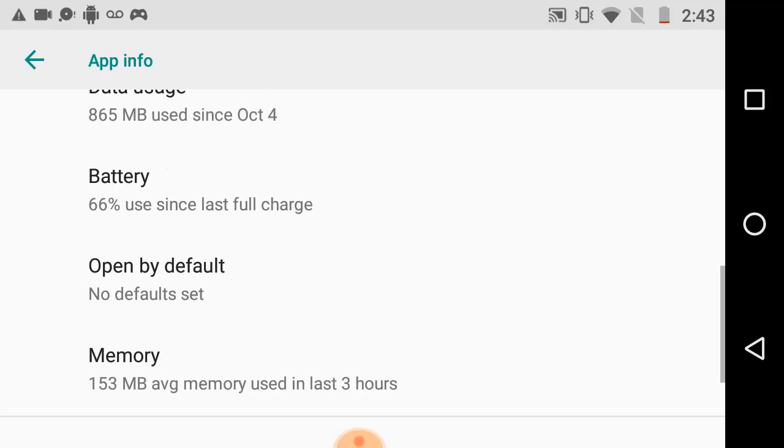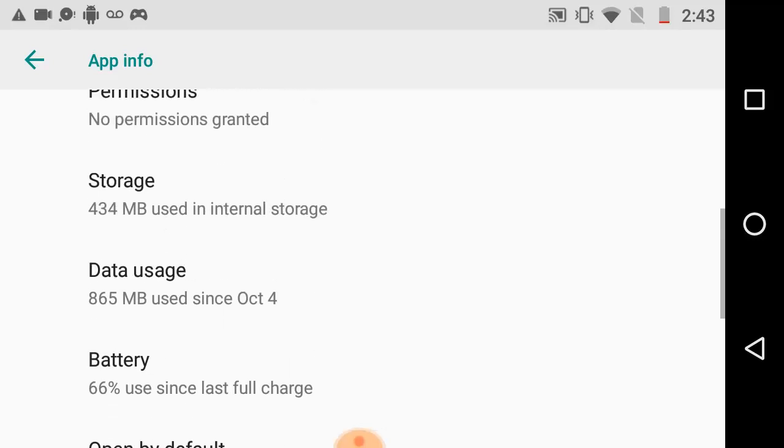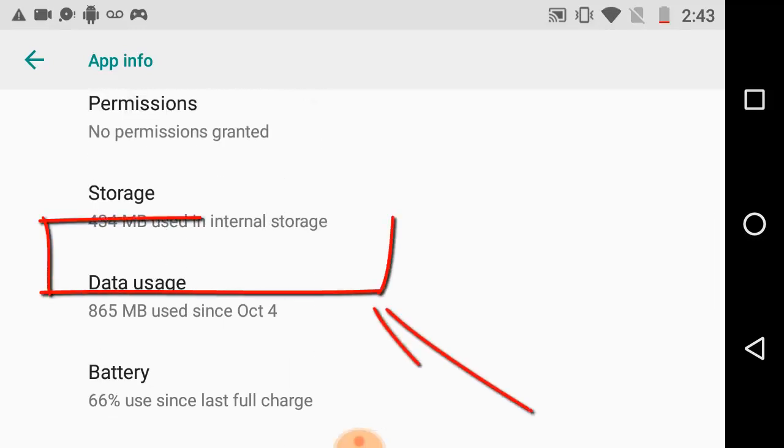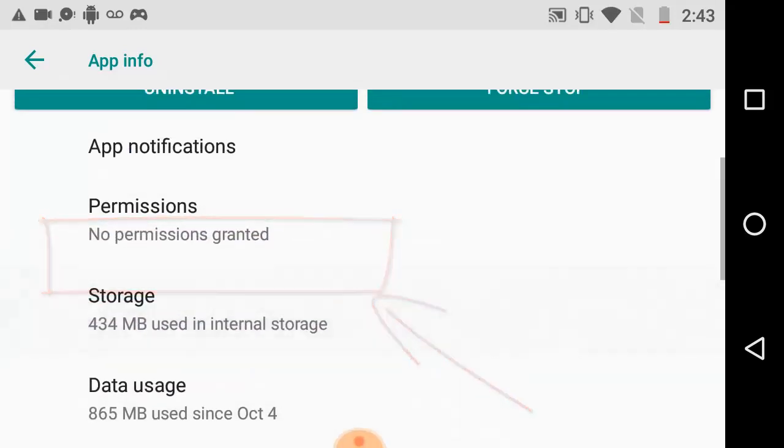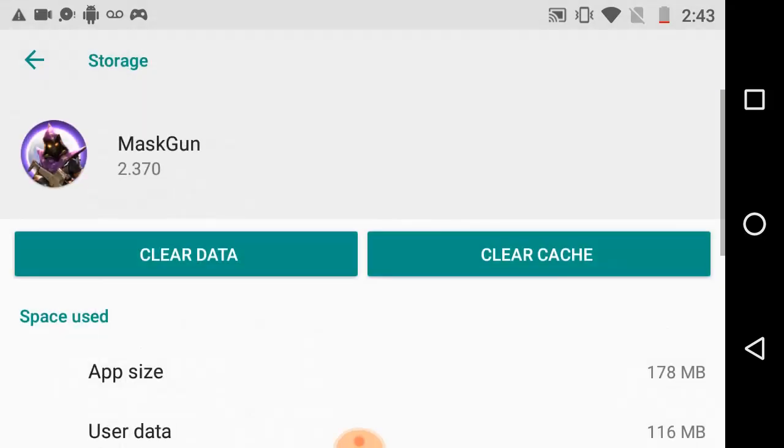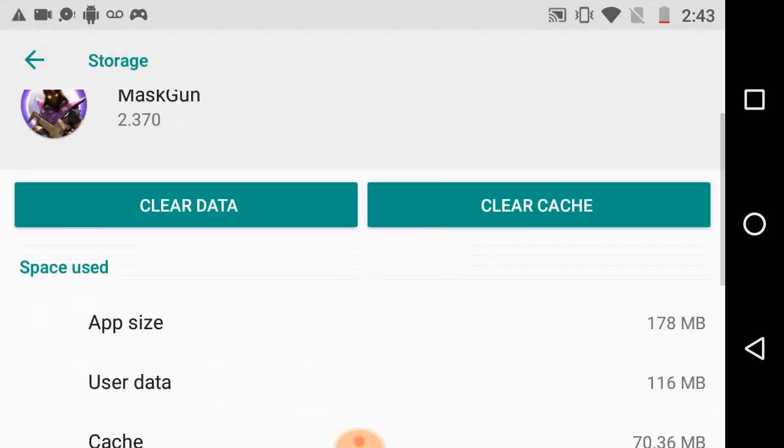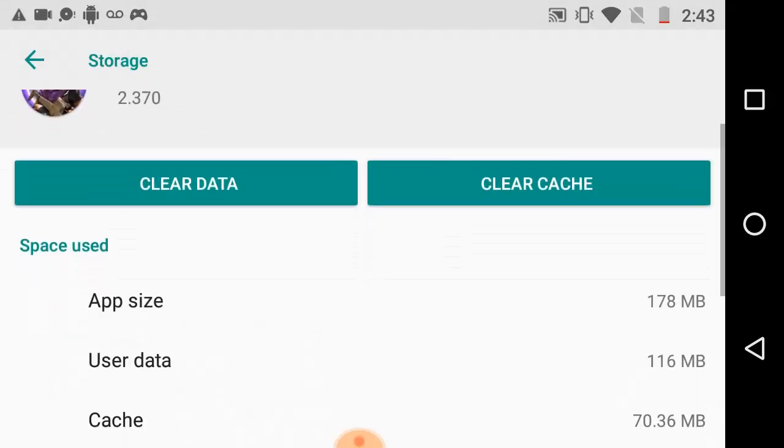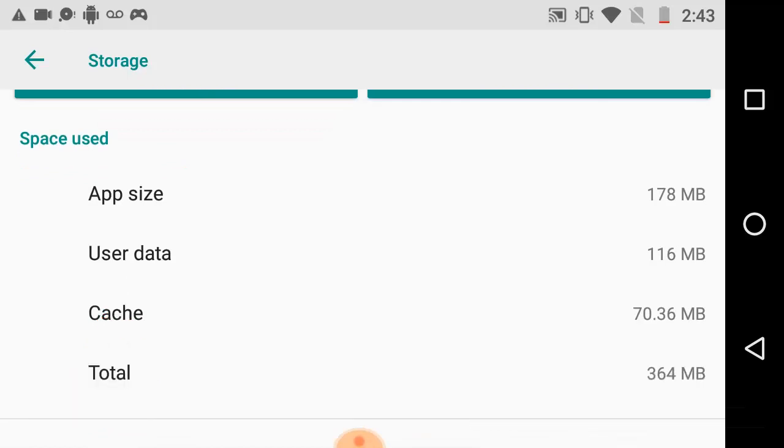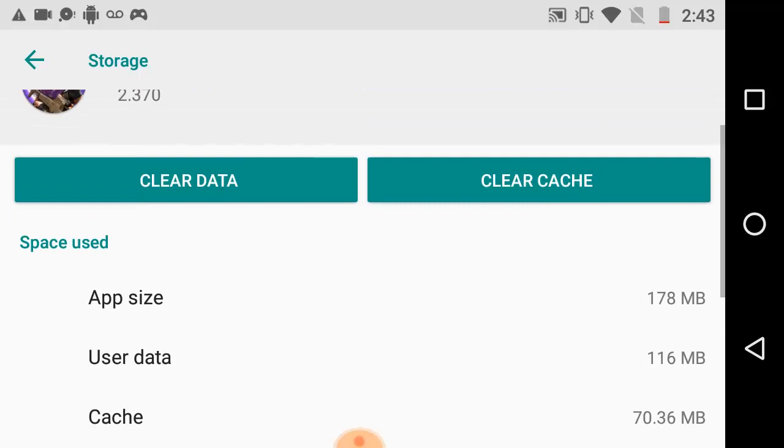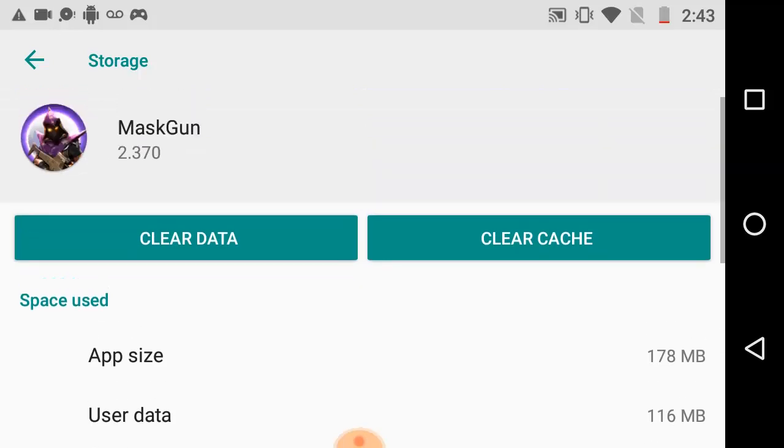So we have uninstall and force stop. Now don't ever force stop an application because it may have a side effect if you try to continue playing your game. You know the storage is over here, the average memory MaskGun spends on my phone.